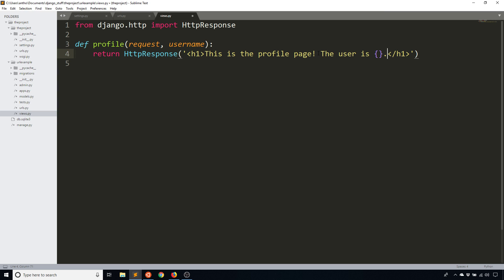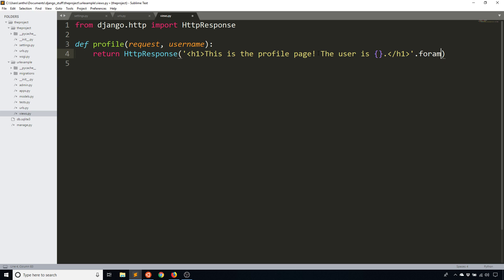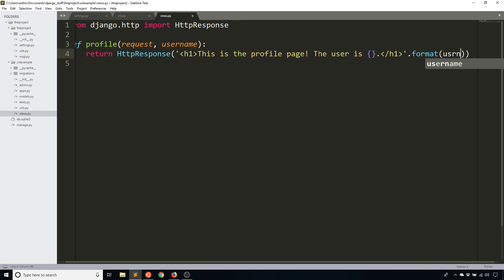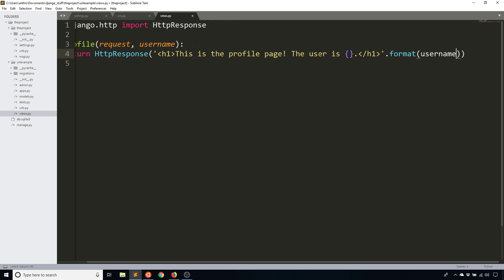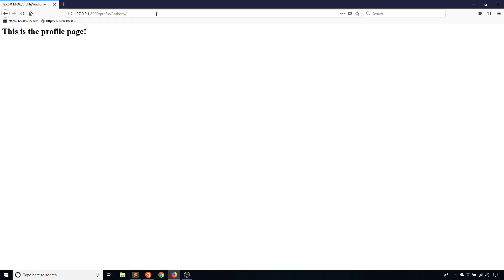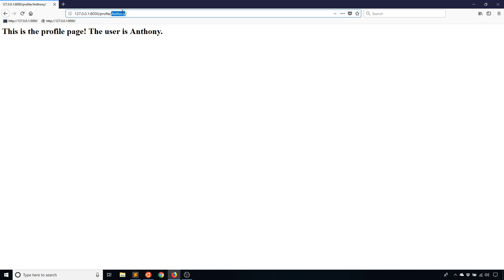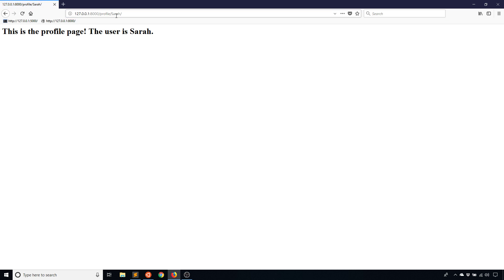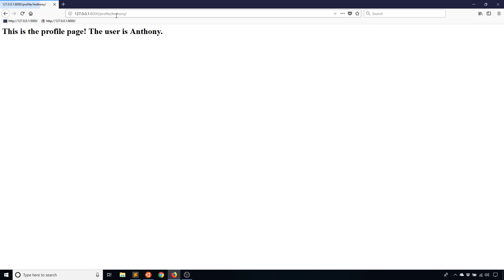The user is blank. I can actually pass in that username, and the format should go outside of the apostrophe with username. And then if I refresh this, I see the user's Anthony. If I change this to john, I see user's john. Sarah, the user is Sarah. So as you can see, whatever I type in the URL gets passed directly to the view function.